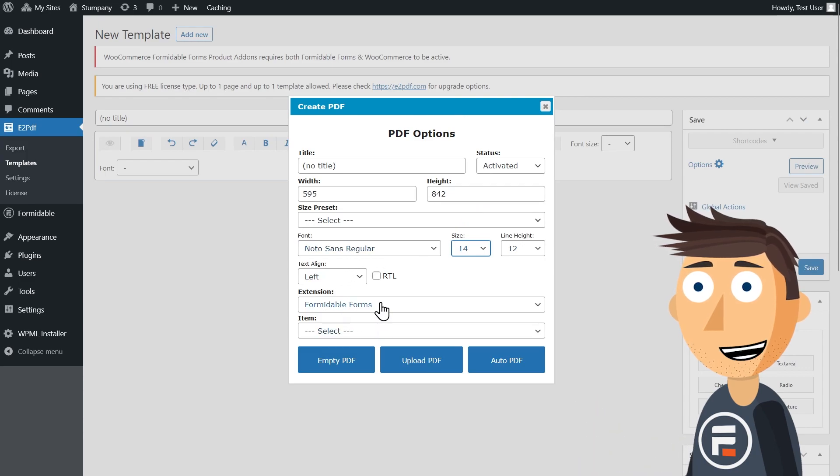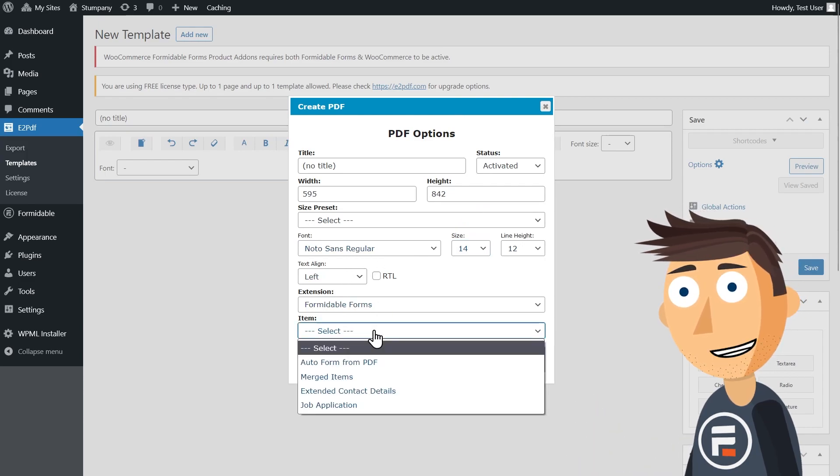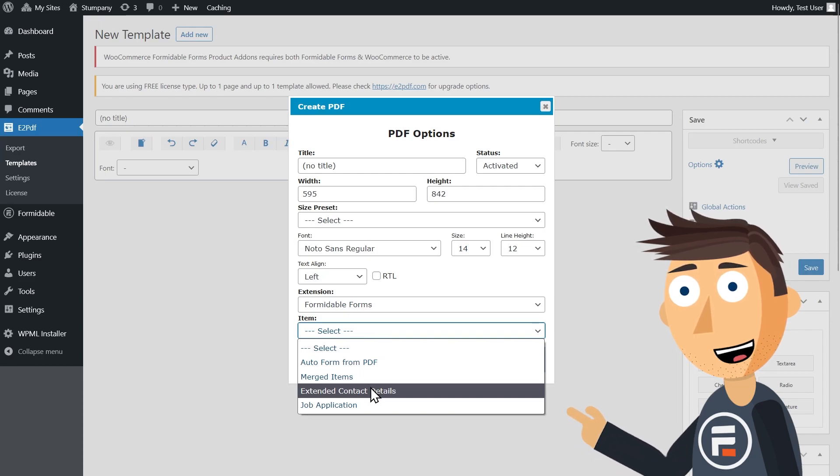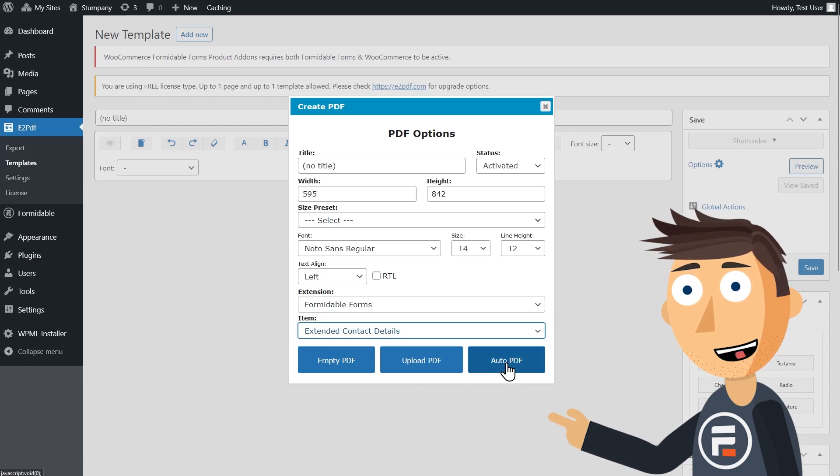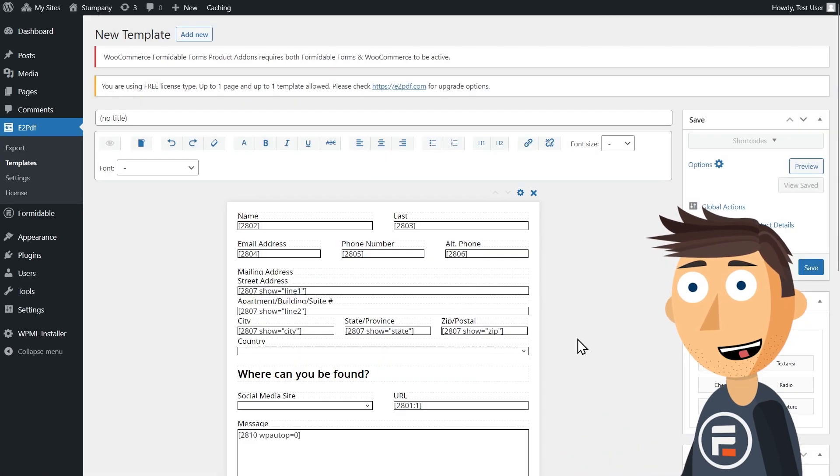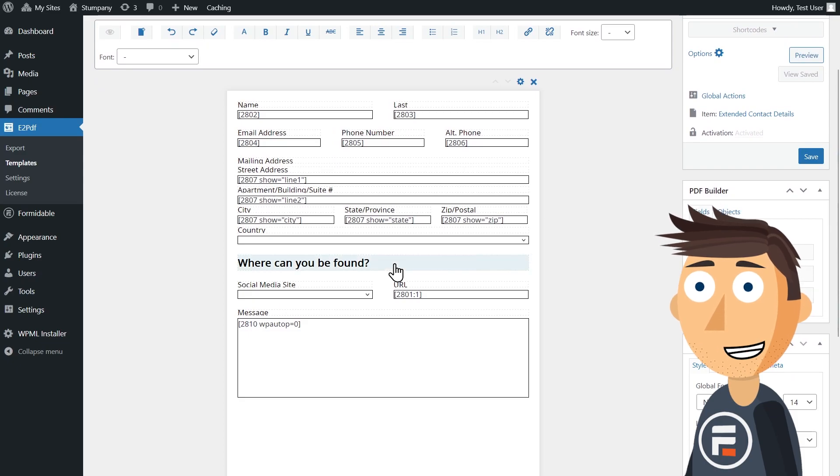Make sure your extension says Formidable Forms and choose the form you want to convert entries for under item. In this case, an extended contact form, then click auto PDF. This will automatically generate a PDF template from your form.